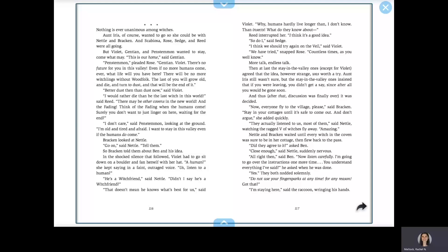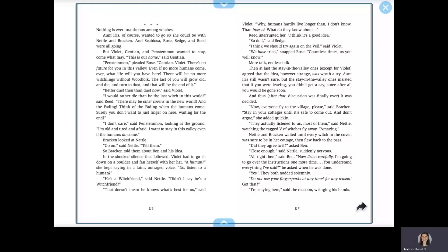They actually listened to us, most of them, said Nettle, watching the ragged V of witches fly away. Amazing! Nettle and Bracken waited until every witch in the coven was sure to be in her cottage, then flew back to the pass. Did they agree to it? asked Ben. Close enough, said Nettle, suddenly nervous. All right, then, said Ben. Now listen carefully. I'm going to go over the instructions one more time. You understand everything I've said? he asked when he was done.